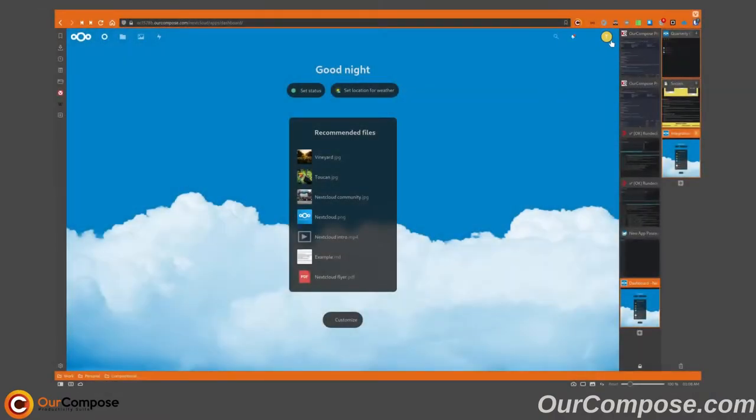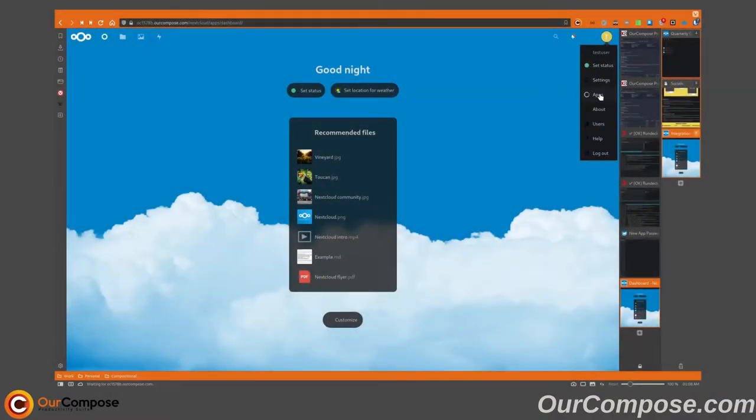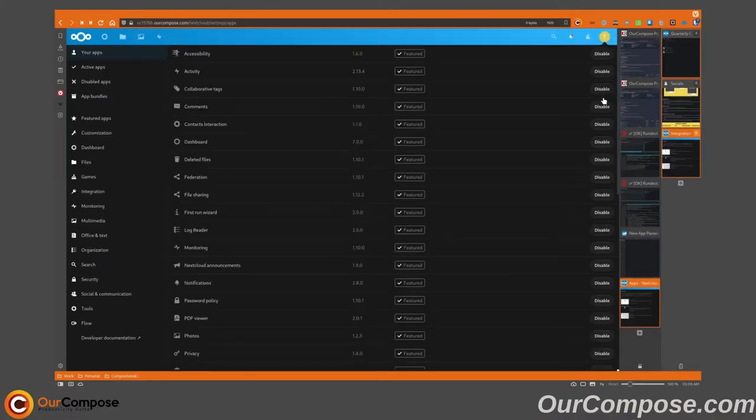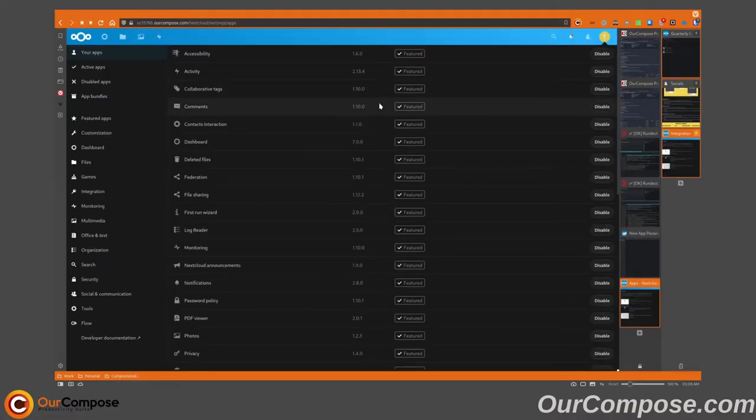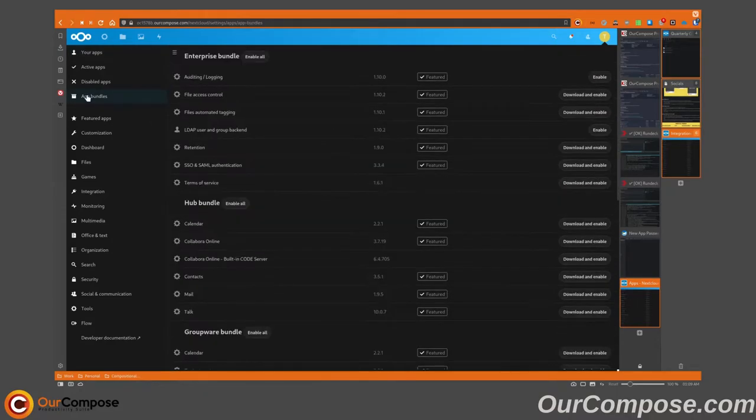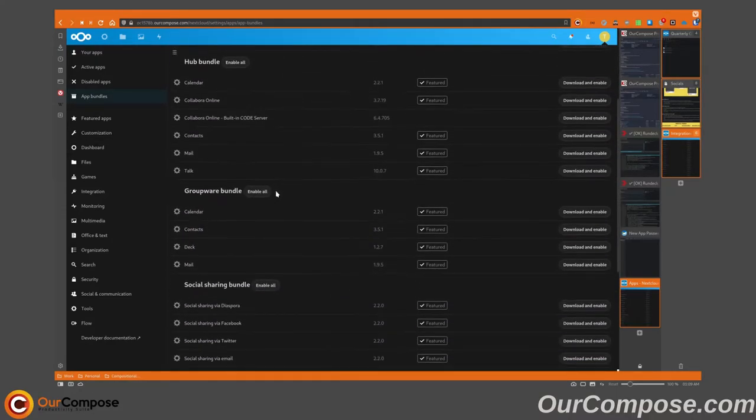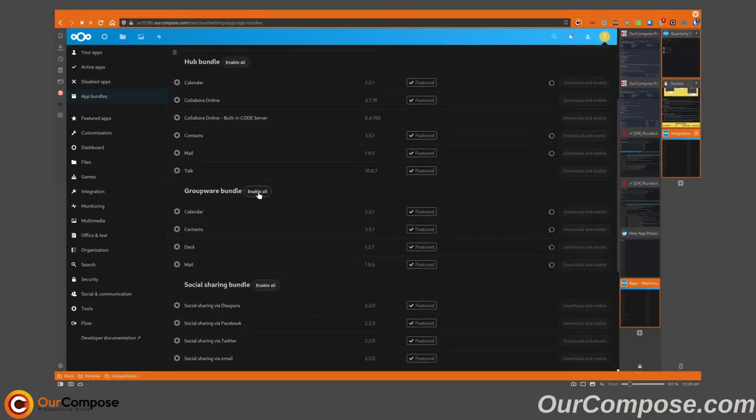Today we'll walk you through installing the groupware bundle. This should be available to any administrator on the Nextcloud system. Navigating over to App Bundles on the left, we can see that the groupware bundle is ready for us to enable.